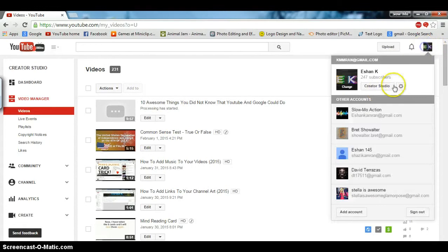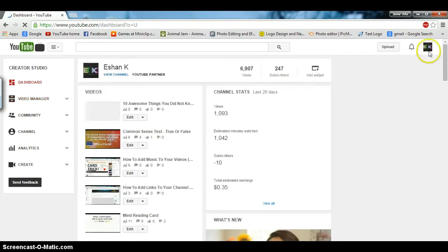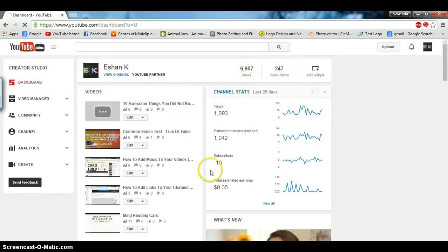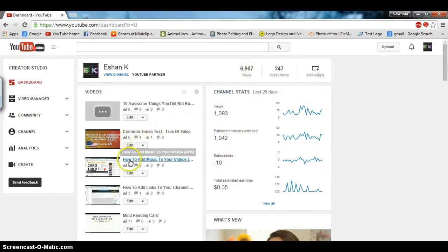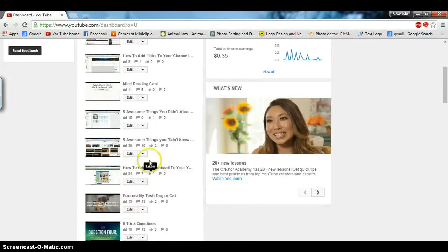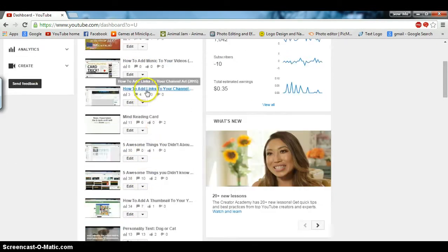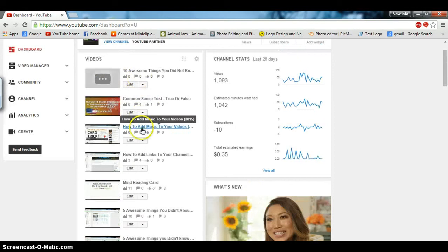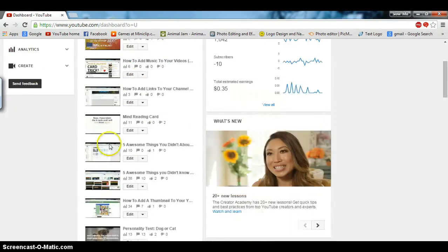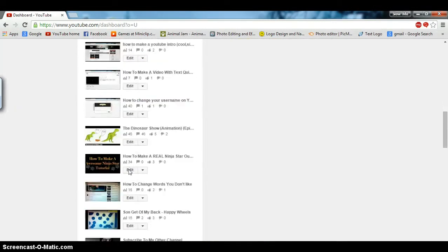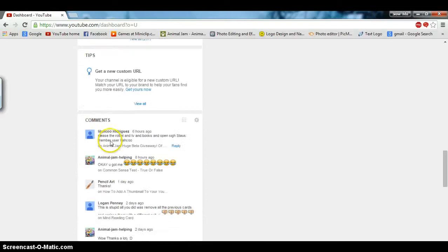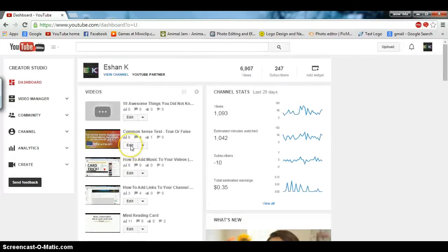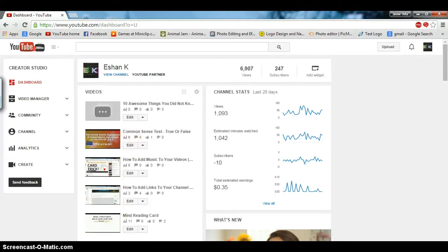And one more thing, actually guys—thank you so much for subscribing and giving me all the video views and stuff. In my last videos, I've been getting likes, comments, and more. Thank you so much for this, honestly. I'll see you next time. Bye.